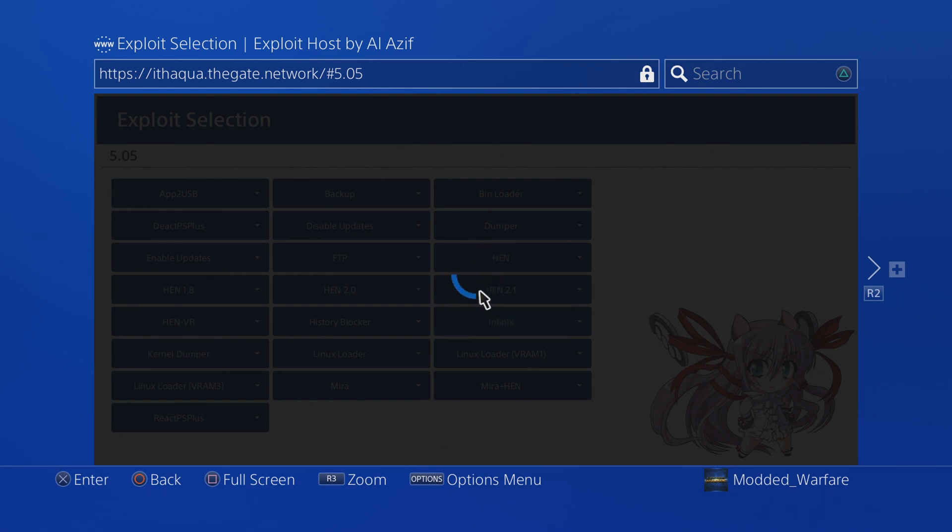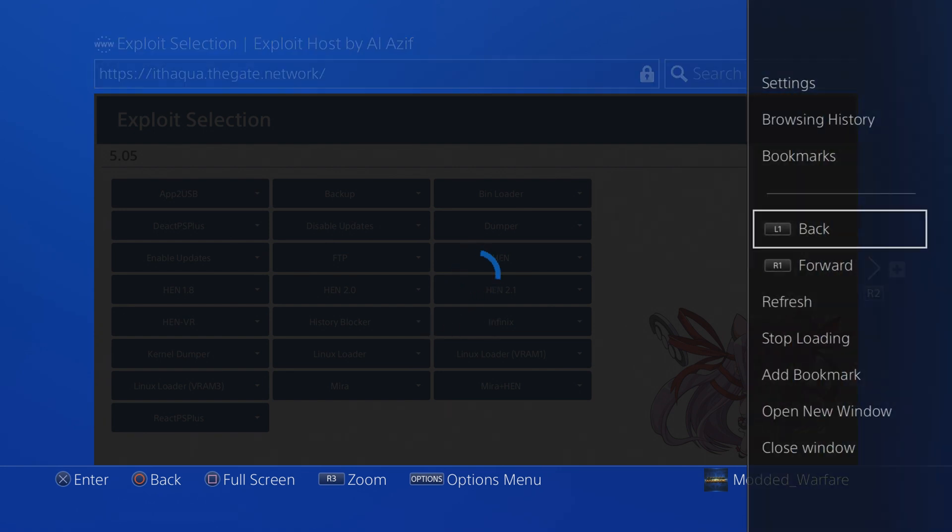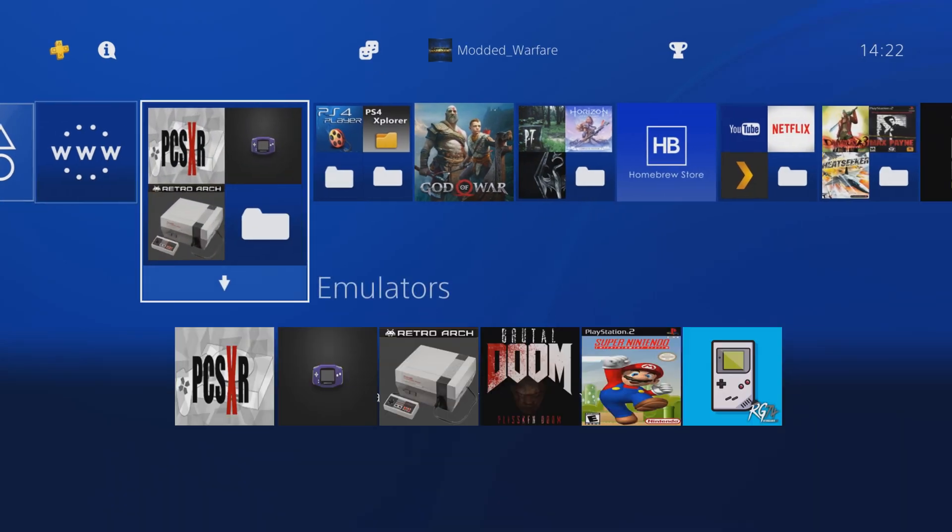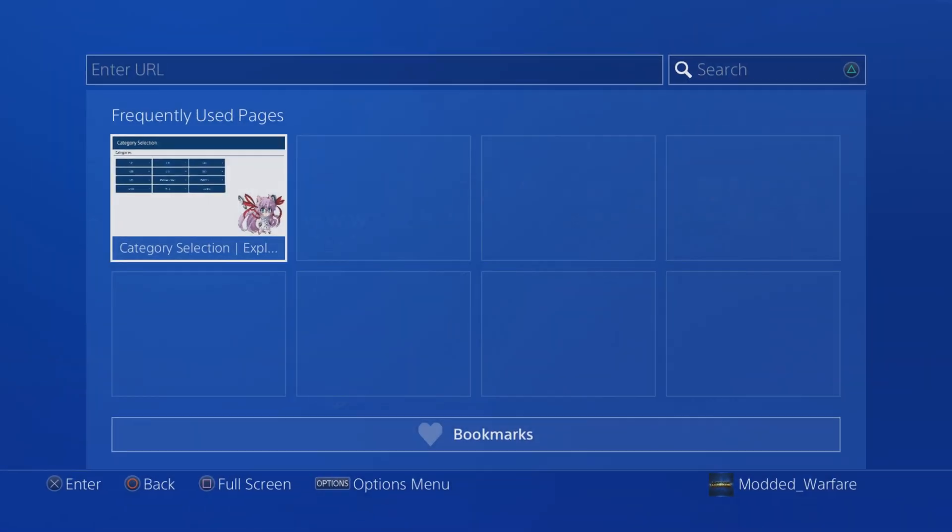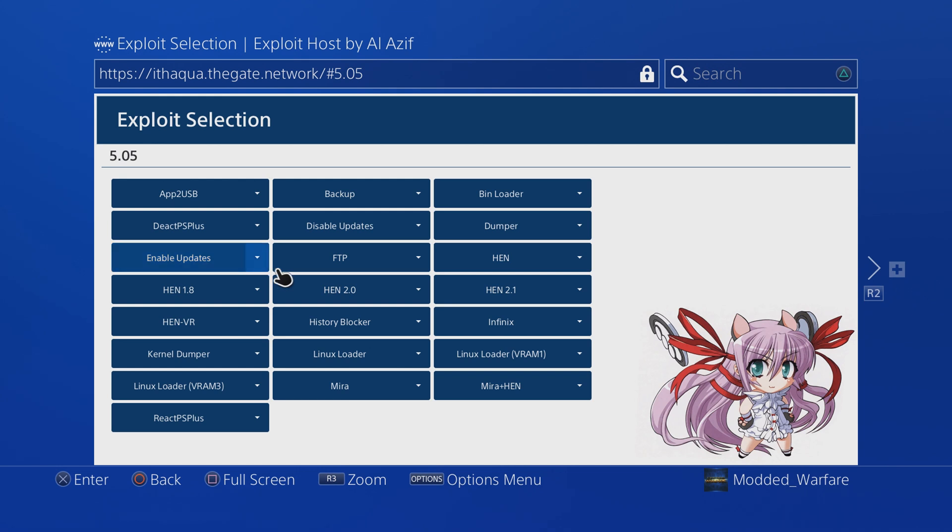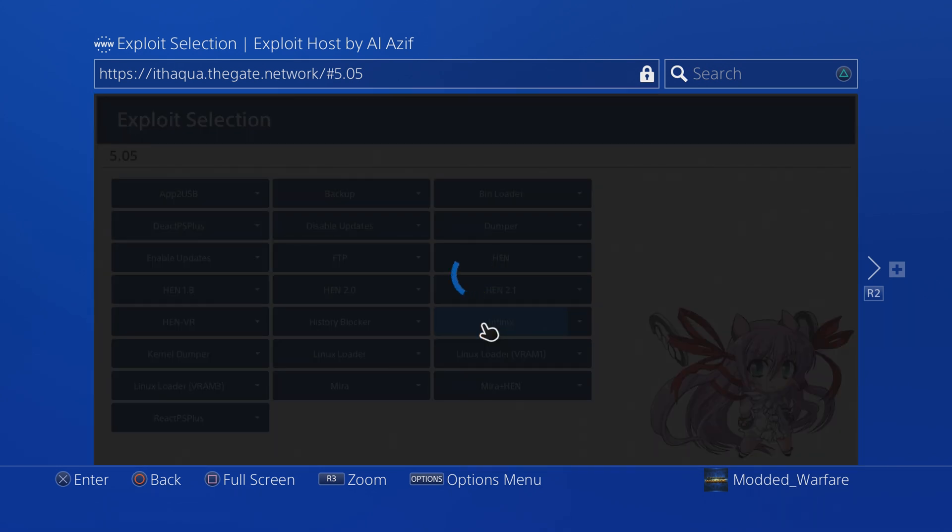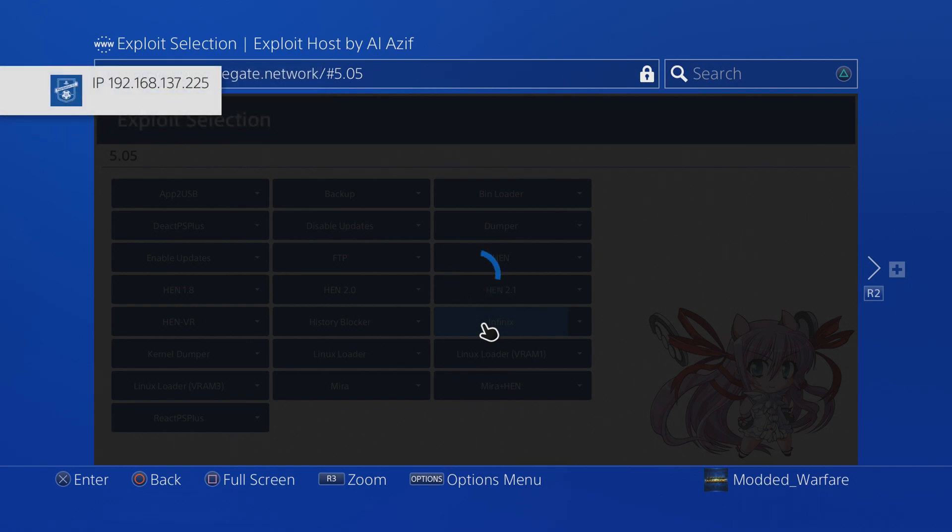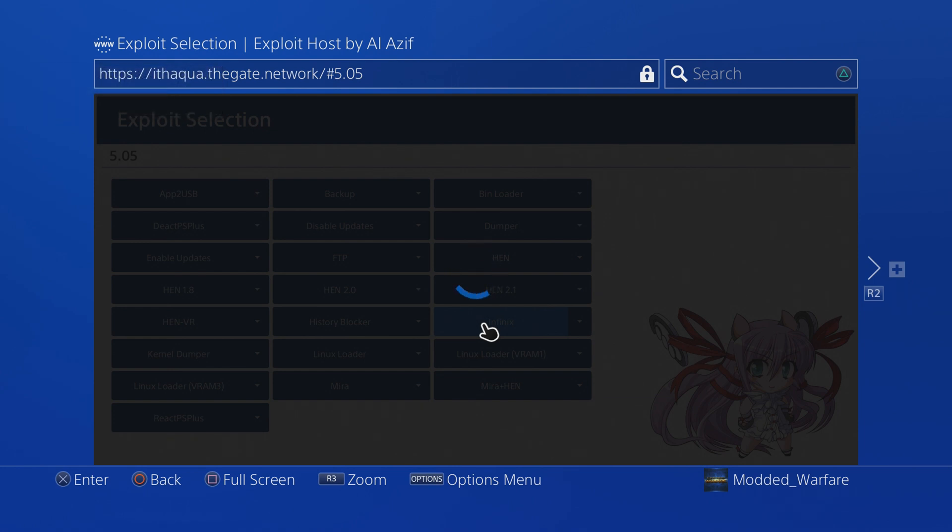Now that that's done, what you want to do is run the Infinix payload again. I'm just going to close out of the browser, press circle to close out of it completely, and then run the Infinix payload again a second time. If you click install package and you don't run Infinix the second time, then it is going to cause a problem.